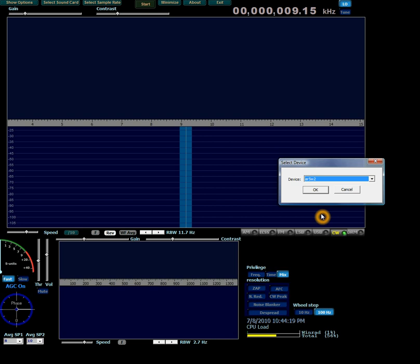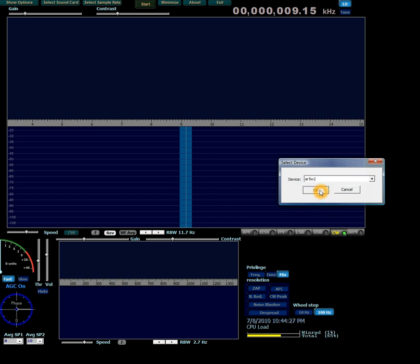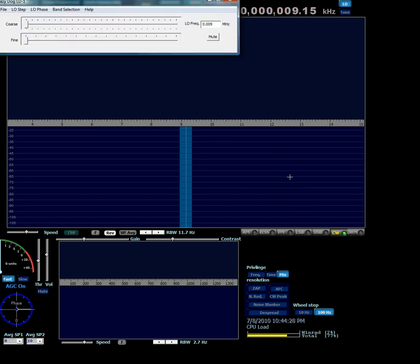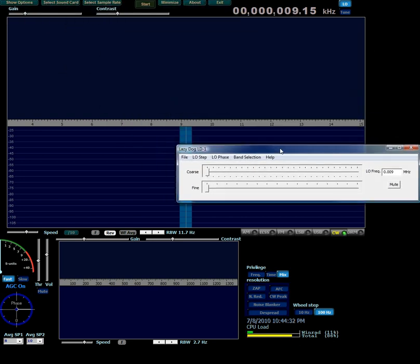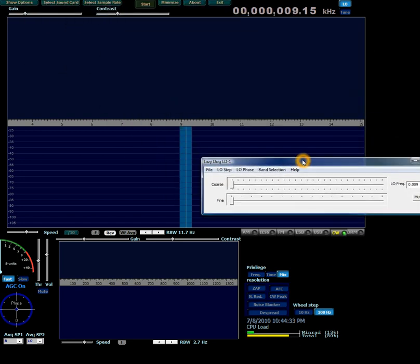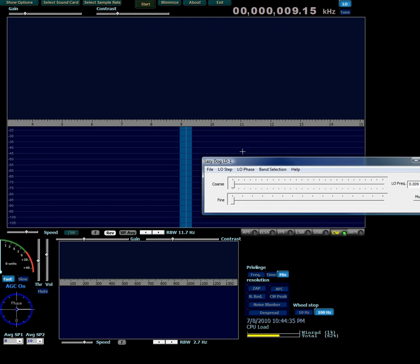If you didn't have it connected, you would see a different dialog here — I'll add that to a later version of this demo. Click OK, and the LD-1 dialog, which is a little control panel for the LD-1, appears.